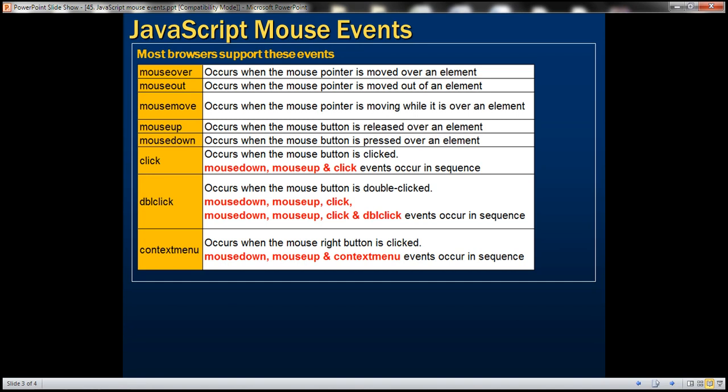The mouseover event occurs when the mouse pointer is moved over an element. The mouseout event occurs when the mouse pointer is moved out of an element. The mousemove event occurs when the mouse pointer is moving while it's over an element. Mouseup occurs when the mouse button is released over an element. Mousedown occurs when the mouse button is pressed over an element.